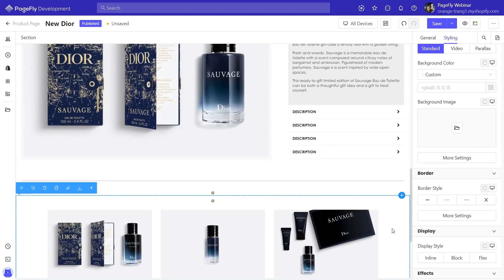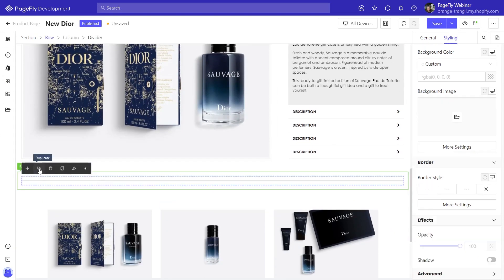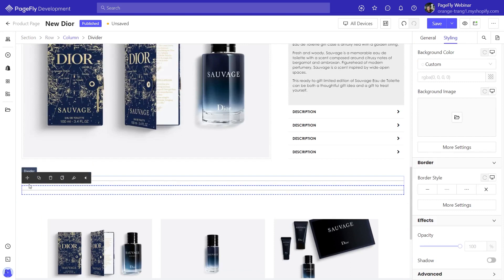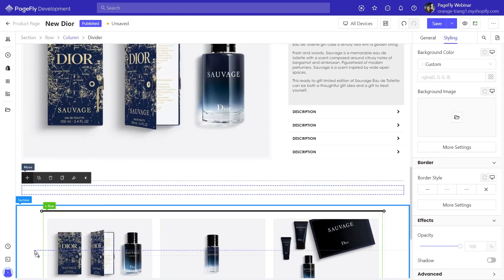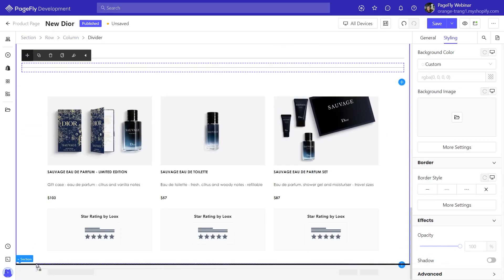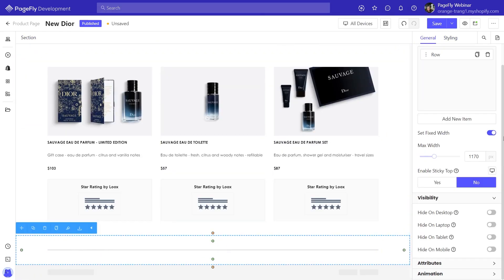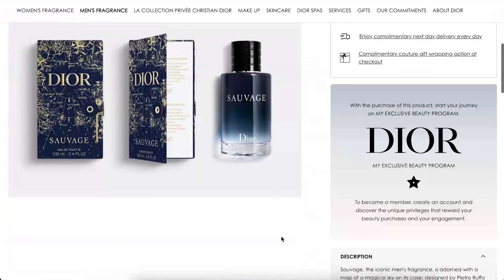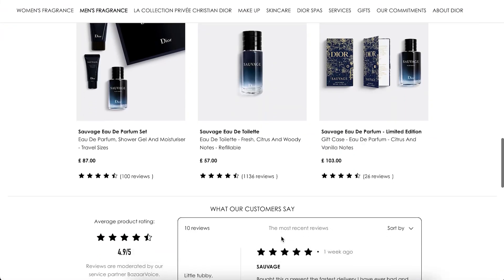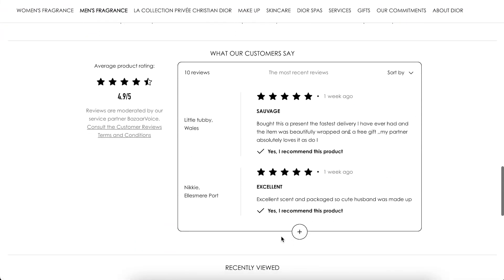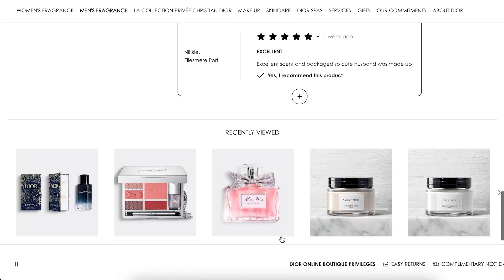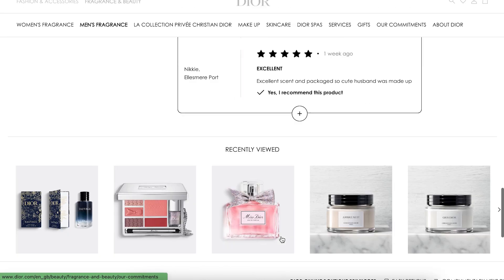Then add a divider at the end of this section by clicking on the existing divider to duplicate it, then move it below the product list. The two next sections — reviews and recently viewed — require third-party apps. Check our description to learn more.